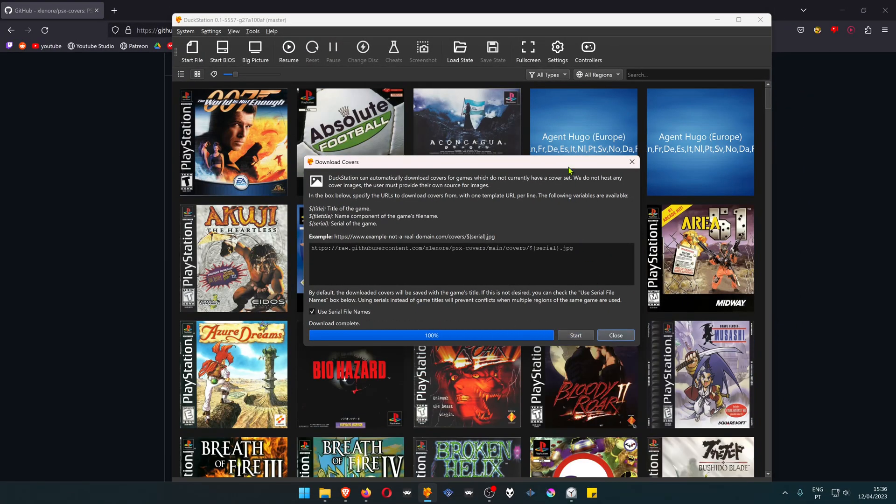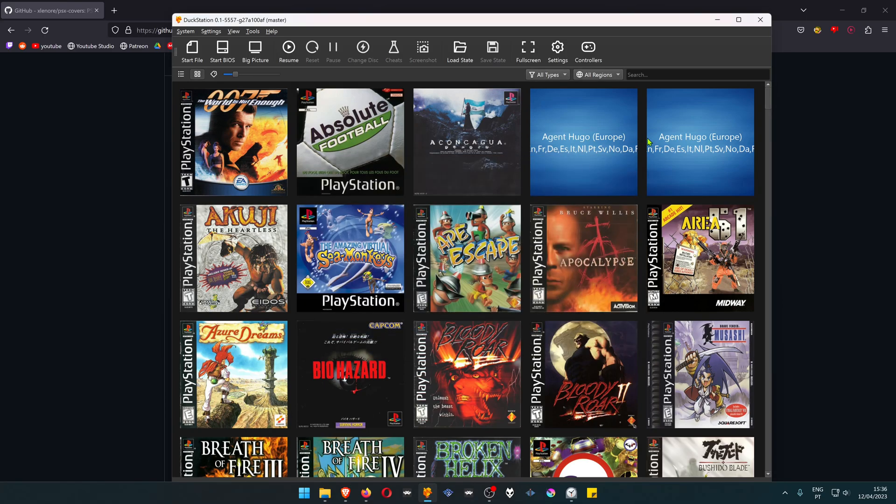This will download the covers for all of your games, or at least the ones that are available, as you can see some are not.